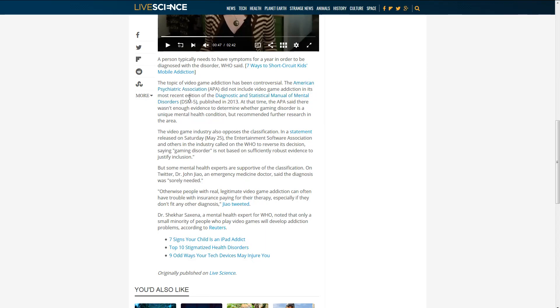The American Psychiatric Association did not include video game addiction in its most recent edition of Diagnostic and Statistical Manual of Mental Disorders, published in 2013, claiming that there wasn't enough evidence to suggest that it's a unique mental health condition.